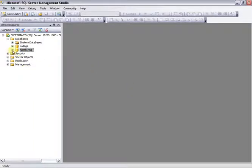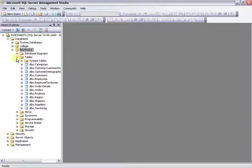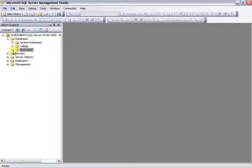Now the Northwind database has been added with no problem. You can expand the sub-folders and expand the Tables node to see all the tables. In the next videos, we will see how data is filtered.